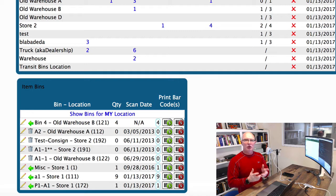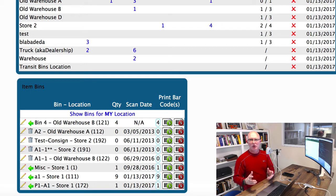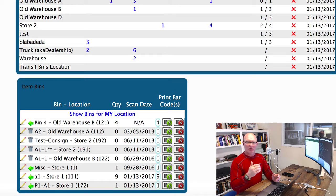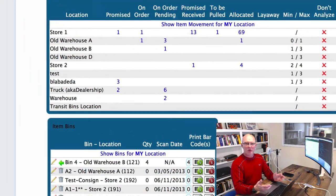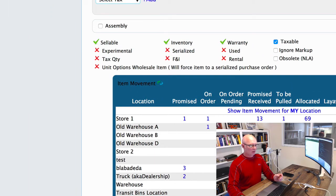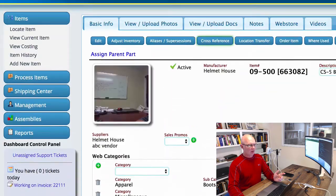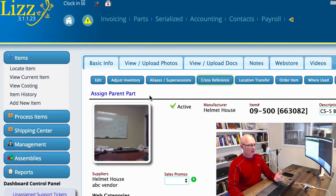To do this, we're going to first go locate the item that we want to move. We're just going to go to parts and then locate item.